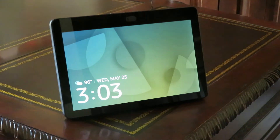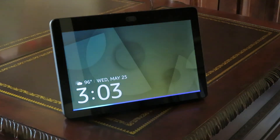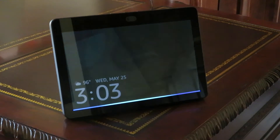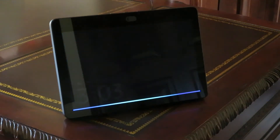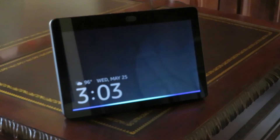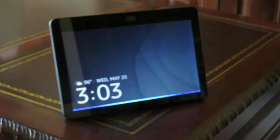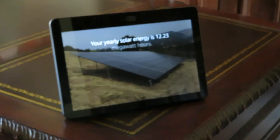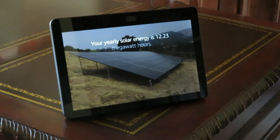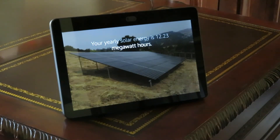Alexa, ask solar what my yearly energy is. Your yearly solar energy is 12.23 megawatt hours.